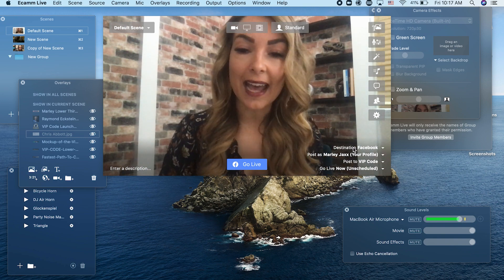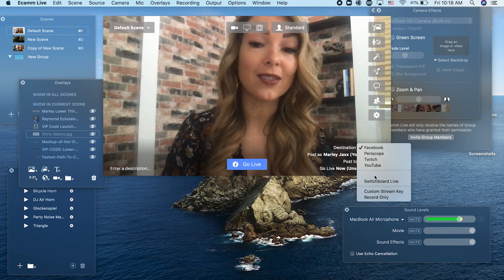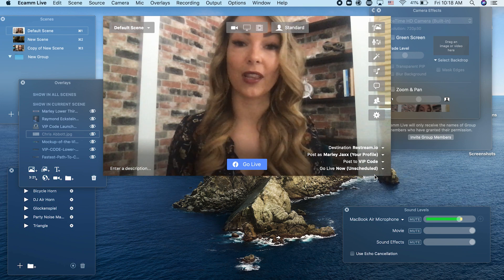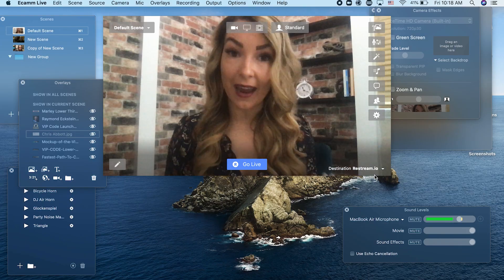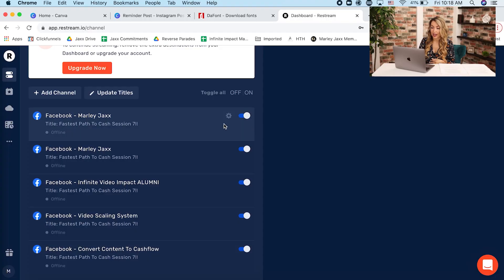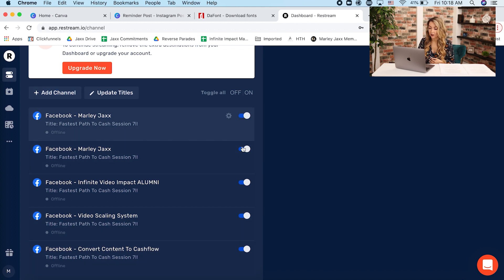Instead, I'm going to select my destination as restream.io. This is a software that you can use to pair with Ecamm live. Now from your browser, you can log into Restream and you can add multiple channels to your Restream account and then you can decide from here if you want to toggle these on or off for which groups you want to go live to at the same time.